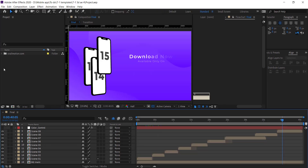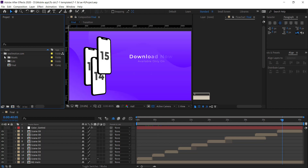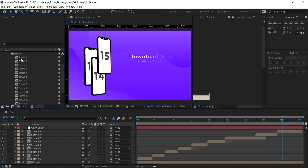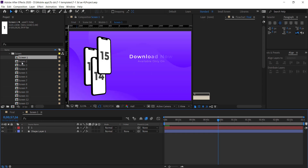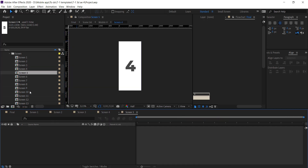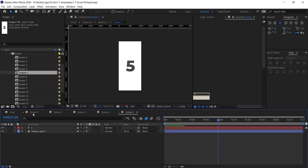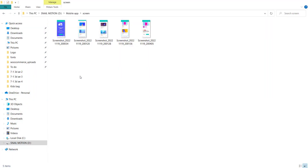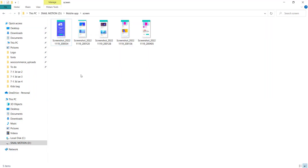There you see the project panel. Go to the Snail Motion folder and open the Edit folder. First of all, we add the screenshots, so open the Screen folder. There you see the screen compositions. Now open each composition one by one, then drag and drop your app screenshot and resize accordingly.